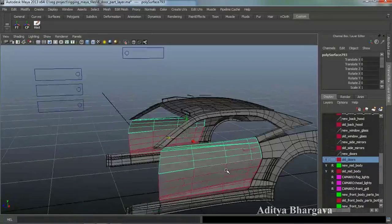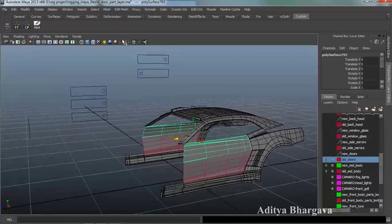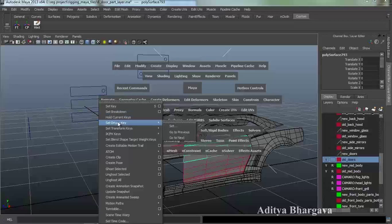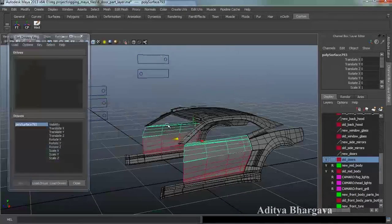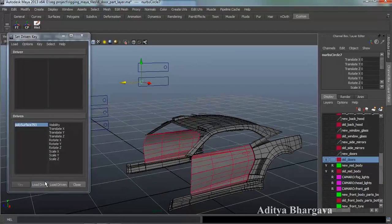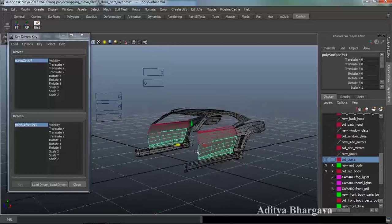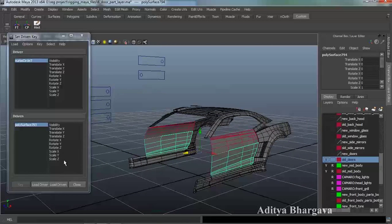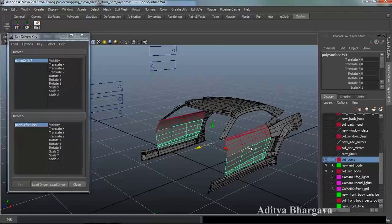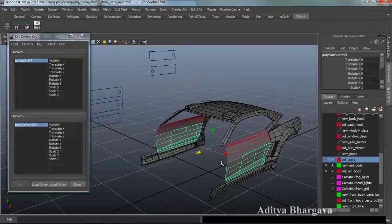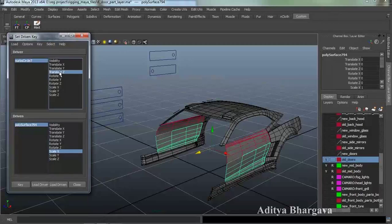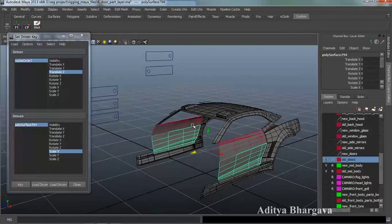Let's begin. First we will open the Set Driven Key menu — that would be from Spacebar, Animate, Set Driven Key, Set. Now we will take this circle as the driver object, and this object here as the driven object. We will first key the scaling of this part of the door on the X axis, so we will select the X axis, then the Translate G of the controller, and press R.